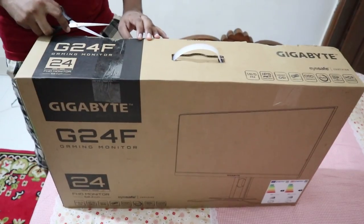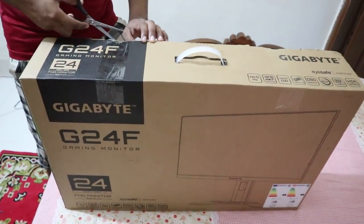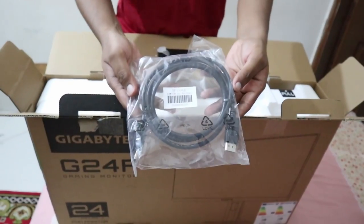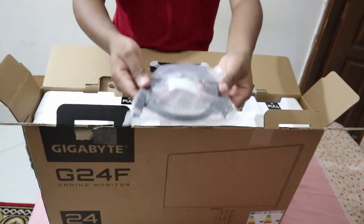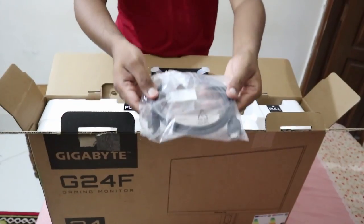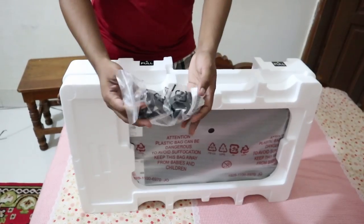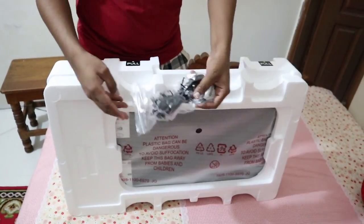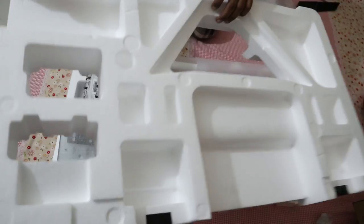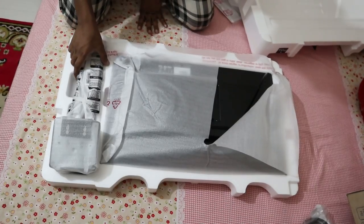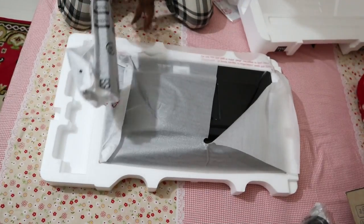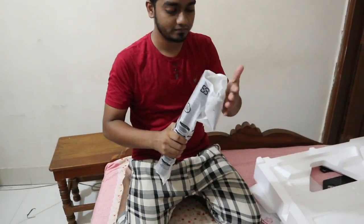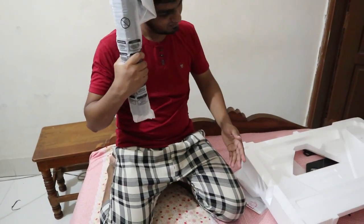We will start with the unboxing. When you unbox you will see cables, cables and more cables. When you open the box you'll find this baseball bat kind of stand which is very heavy. At least 5 kilos I guess.